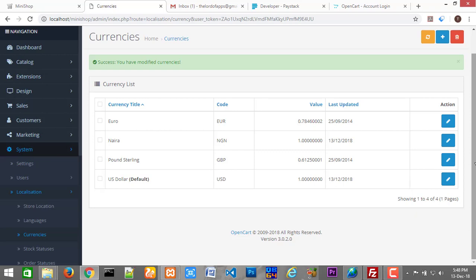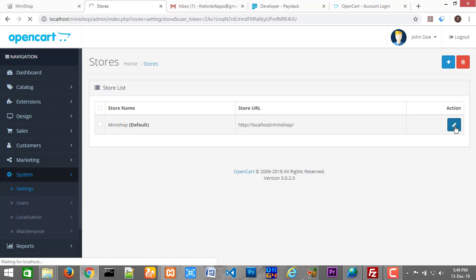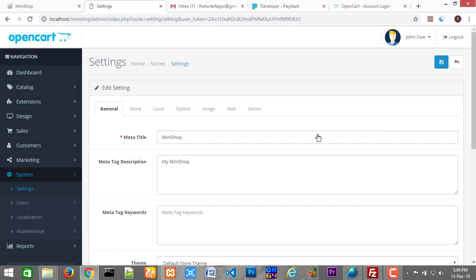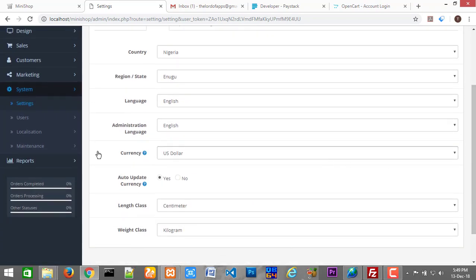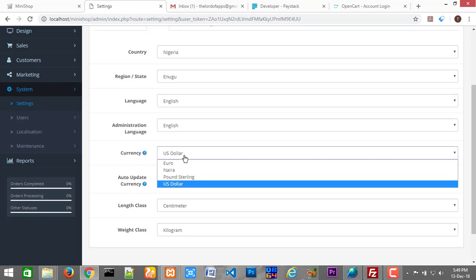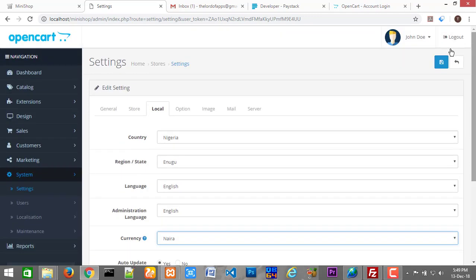After this, another thing you need to do is make Naira the default currency. To do that, go to System, then Settings. Click the edit sign to edit your store, go to the Local tab, scroll down, and you'll see the default currency is US Dollar. Change that to Naira. Then click Save.